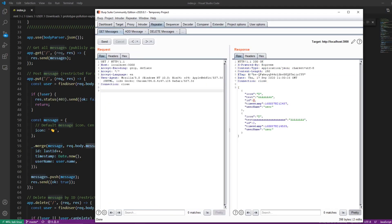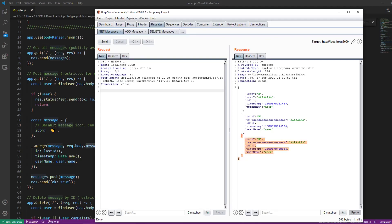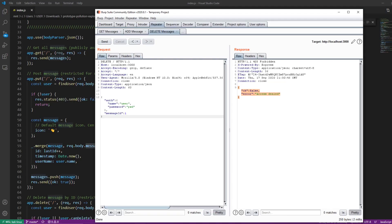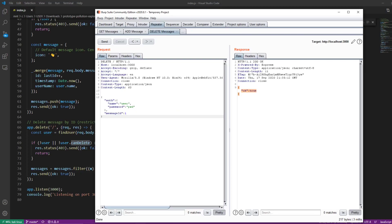The response is again successful. You can see the message was added with identifier 3, but there's no proto property visible in the messages array. Now let's try to delete any of the messages and see if we still get access denied. As you can see, the object was successfully polluted — since we polluted the topmost prototype chain, the canDelete property is now available to all objects, including our own user object. That's why the condition of having the canDelete property on the user was satisfied and we were able to successfully delete messages.